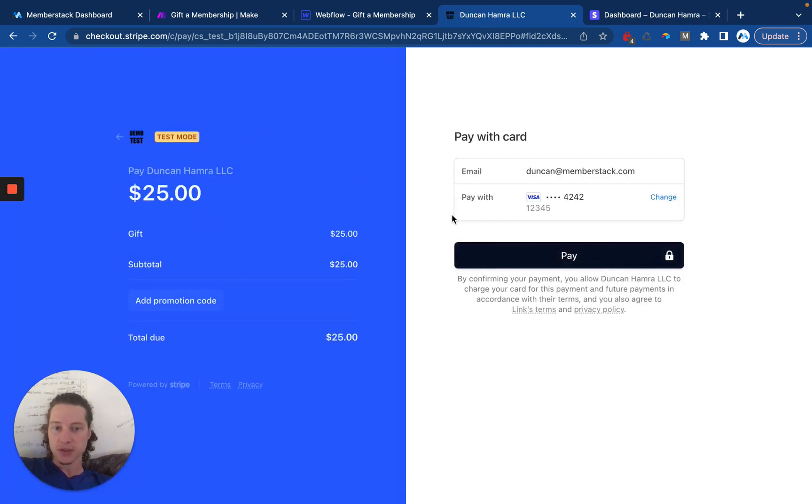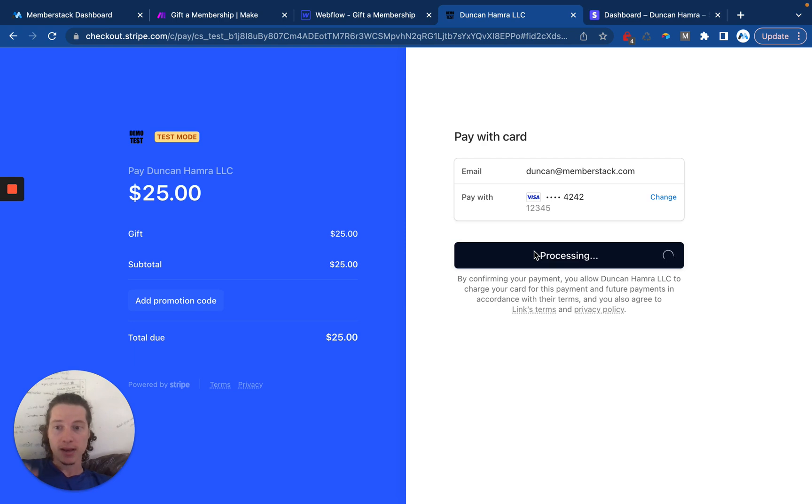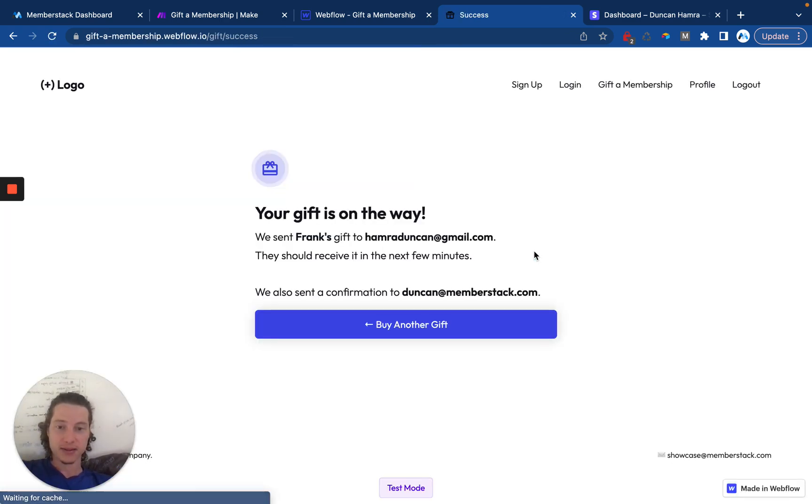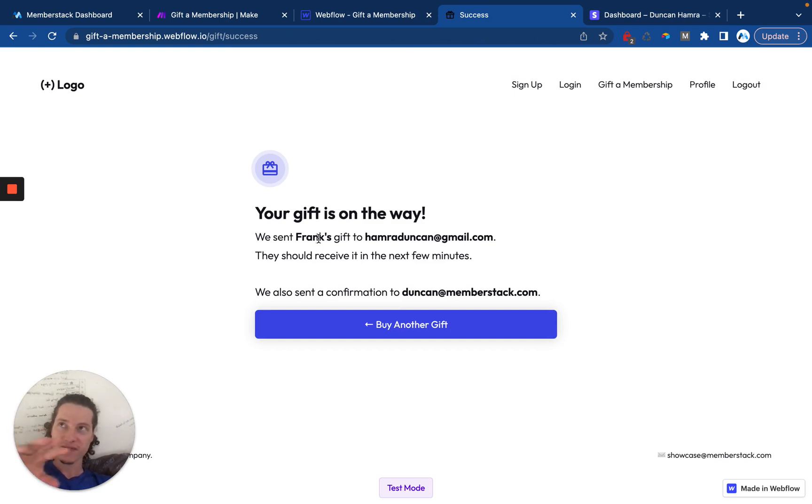Takes me to the Stripe checkout where I can pay. And now I am purchasing free access for Frank. So I'm going to go over to Frank's email and we're going to check out the email that he should receive.